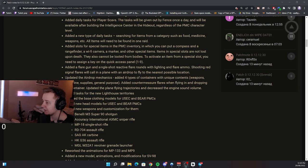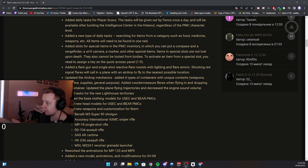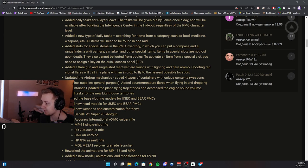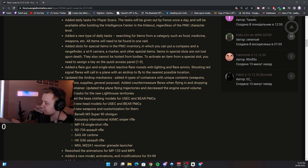Added a flare gun and a single shot reactive flare rounds with lightning and flare armor. Shooting red signal flares will call in a plane with an airdrop to fly to the nearest possible location. Updated the airdrop mechanics. Added four type of containers with unique content, weapons, medicine, supplies, general purpose.